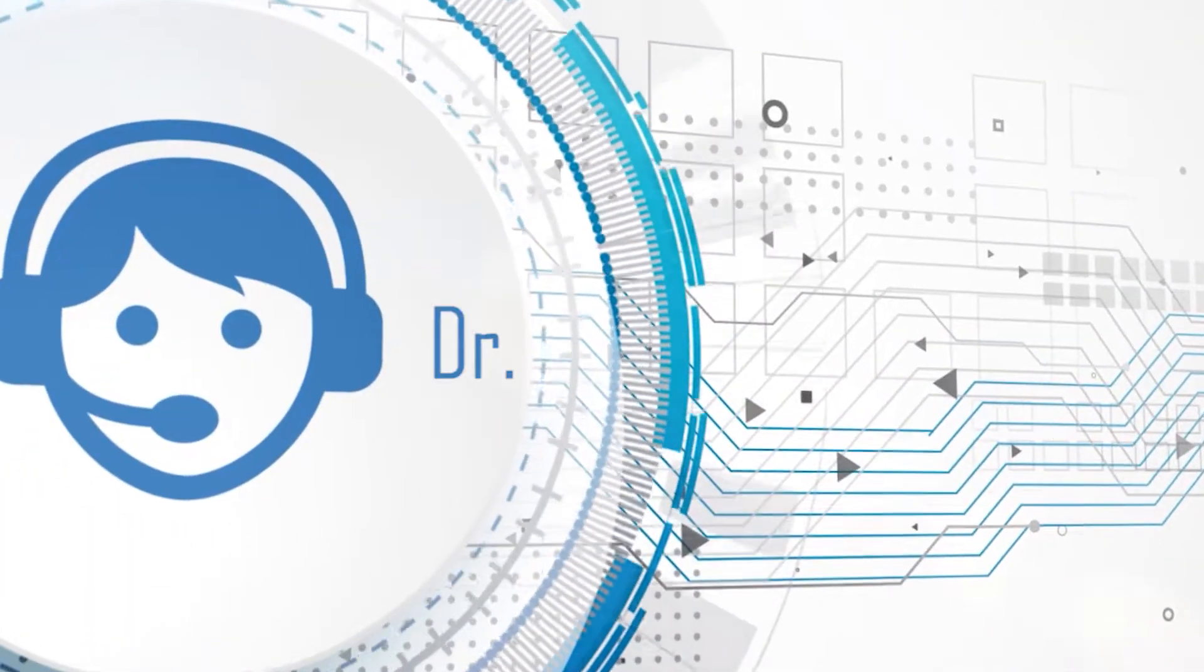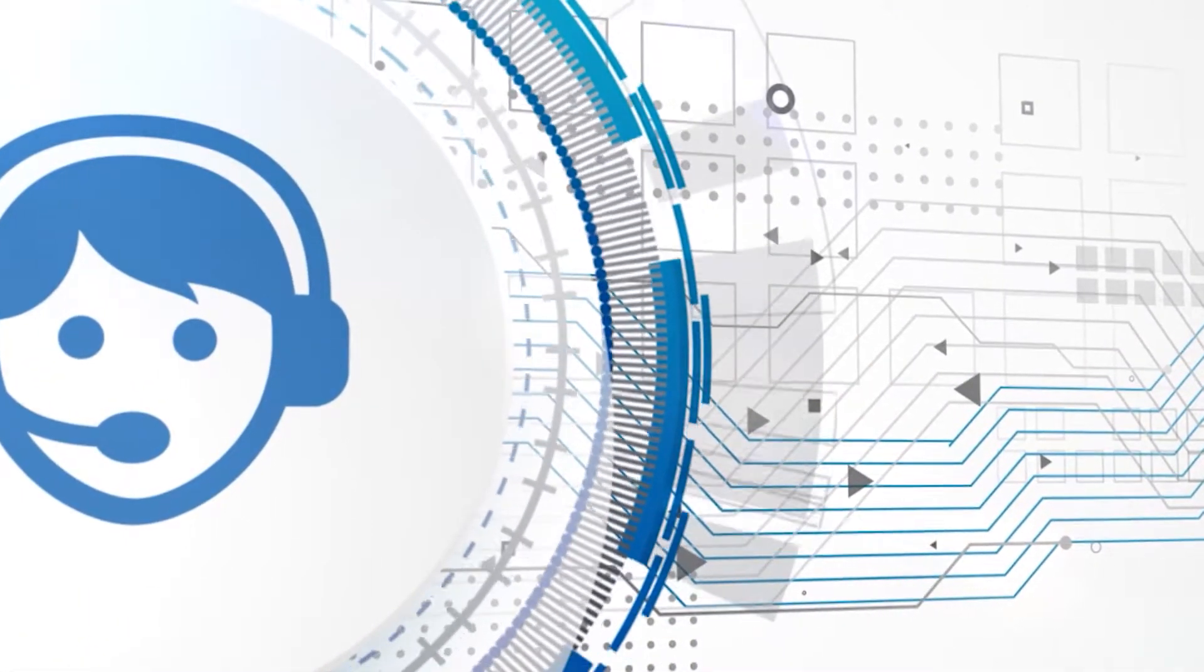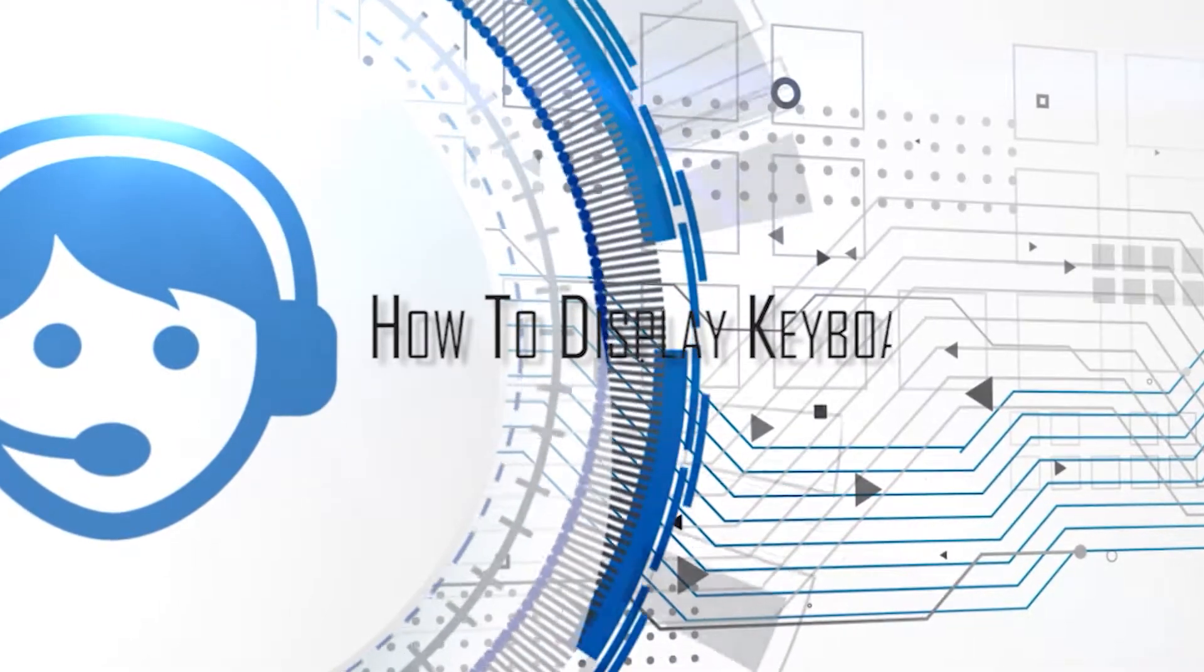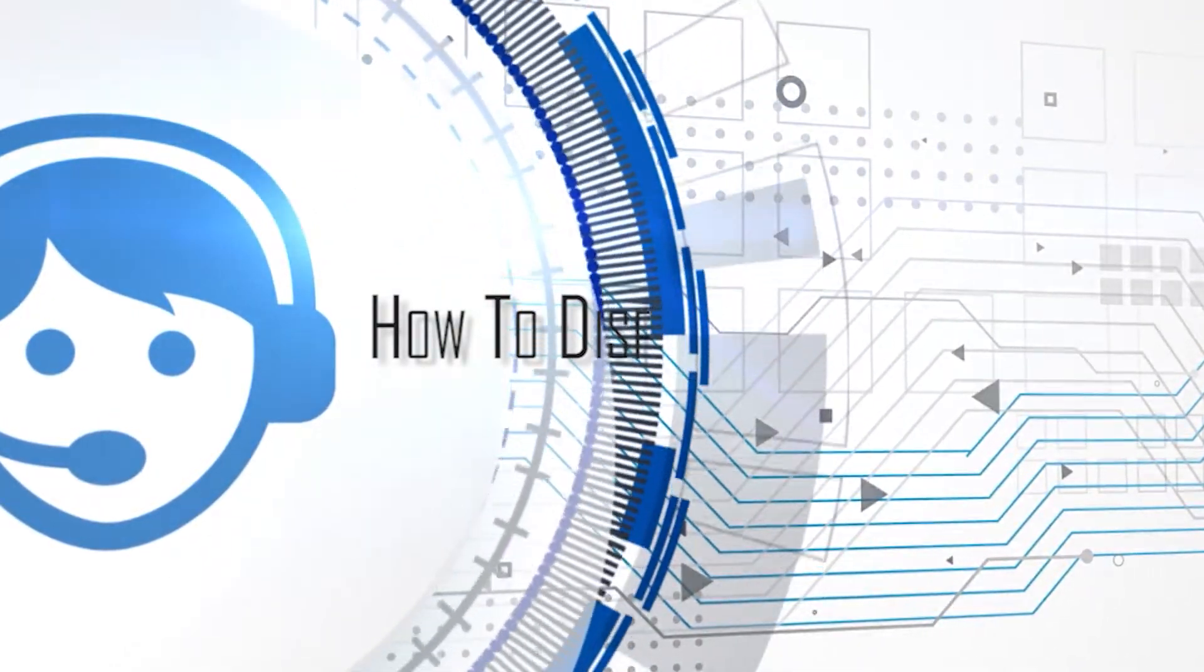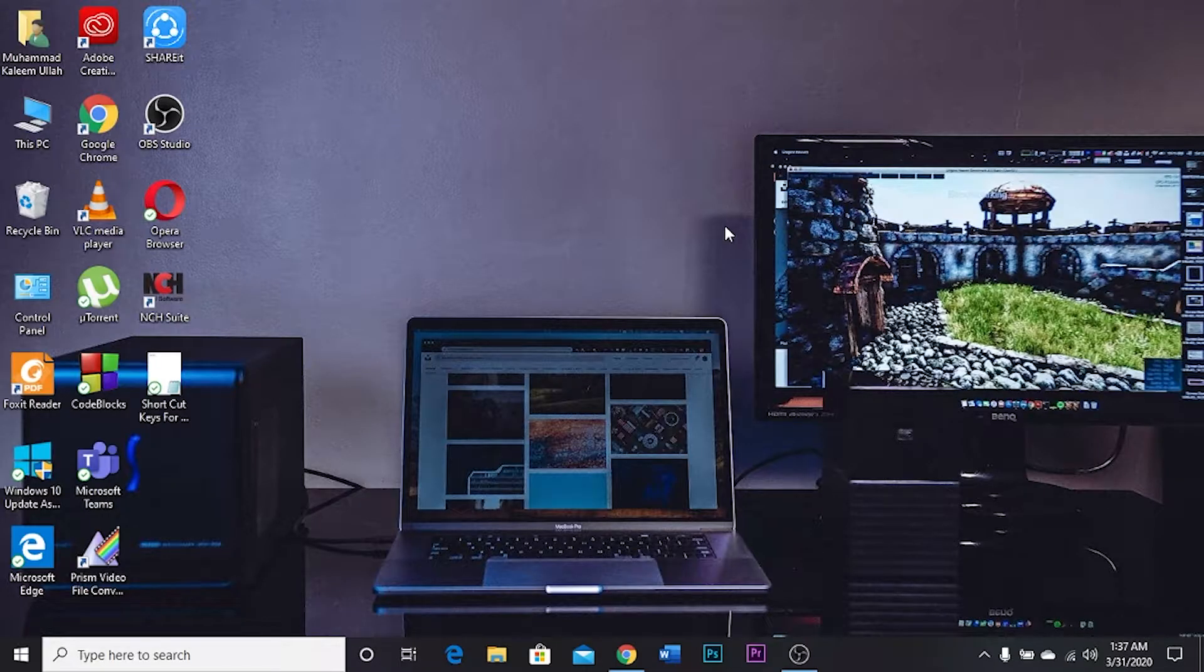Hello everyone, this is Dr. K and today I'm going to show you how to show your keyboard display button while typing on your screen. Okay, then let's get started.